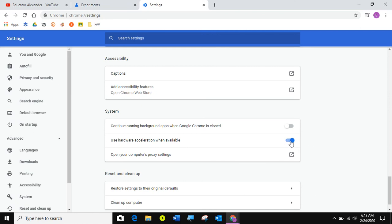So when you turn that off, the videos will play just fine and your computer will be like new. Not really, but your Chrome will work the way you want it to work. So that's just my very quick five minute tip.